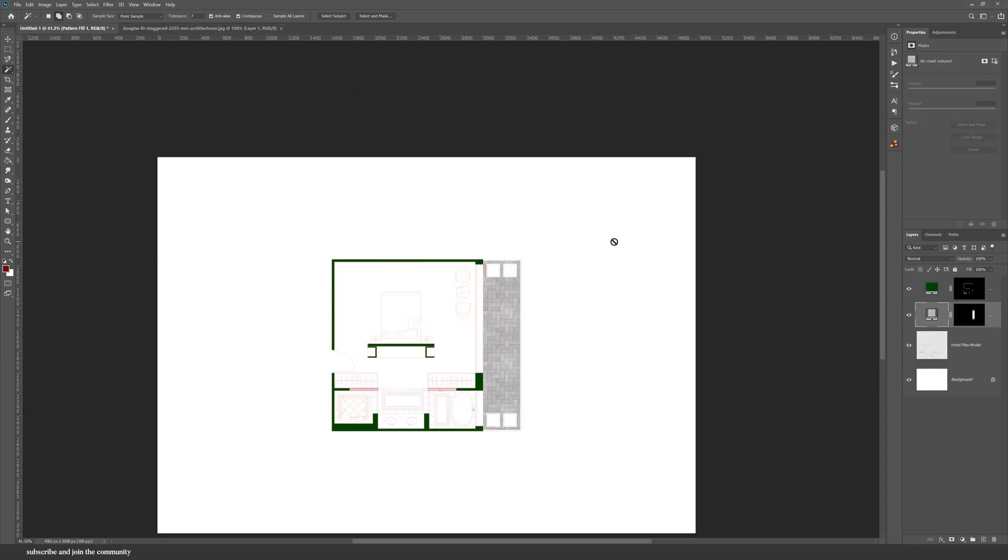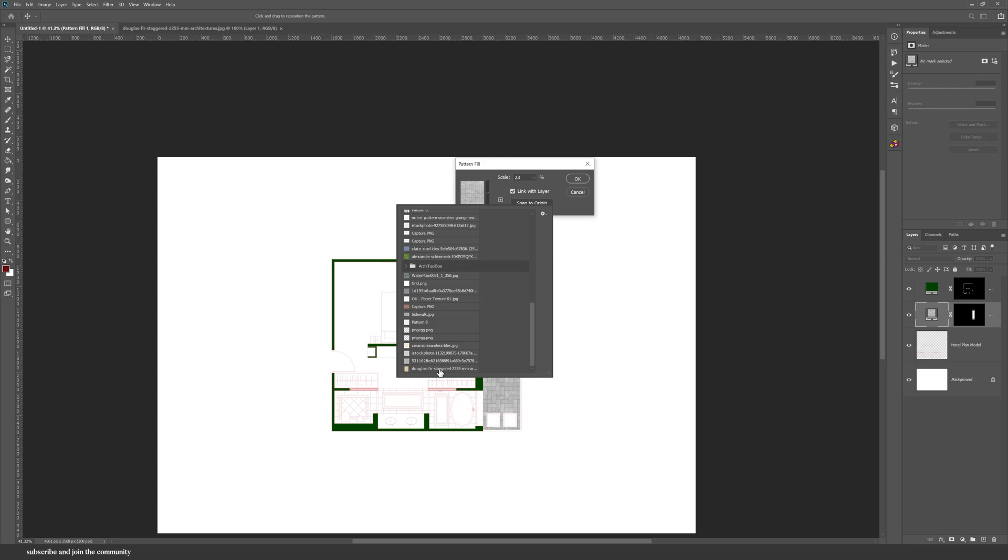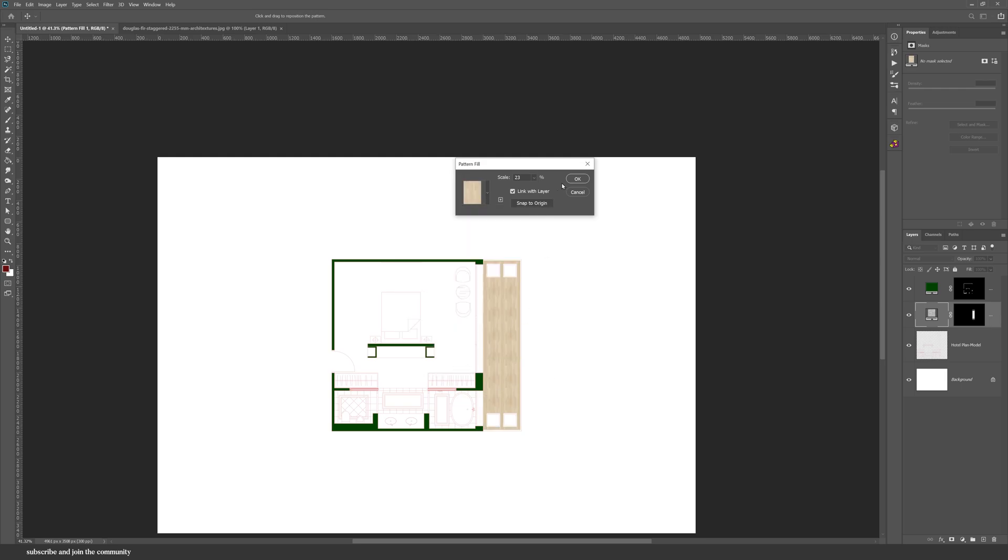Now if I select this, I can change the pattern to the one I've just downloaded.